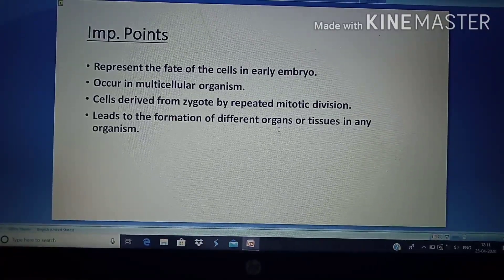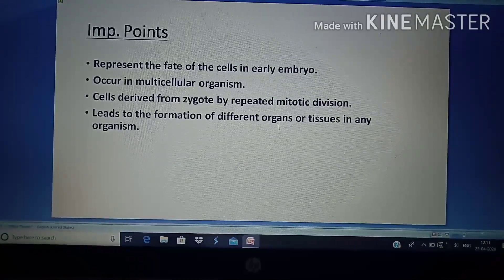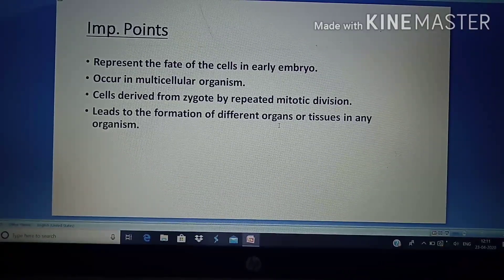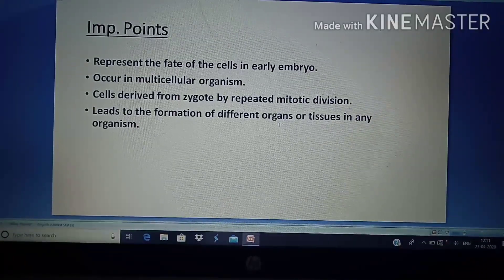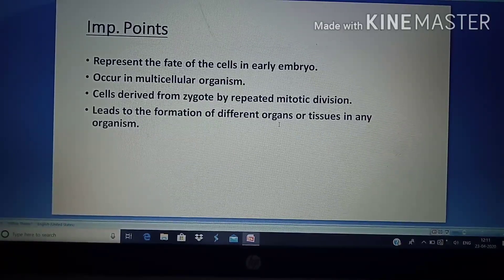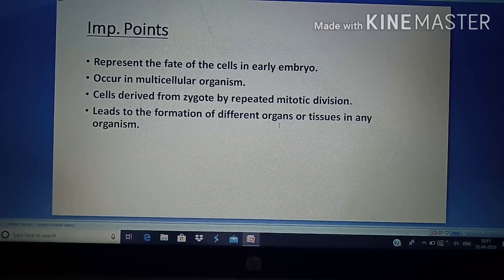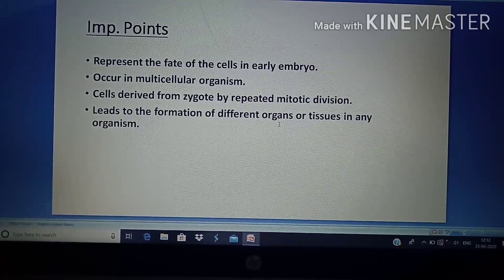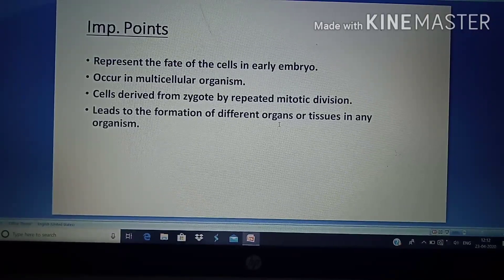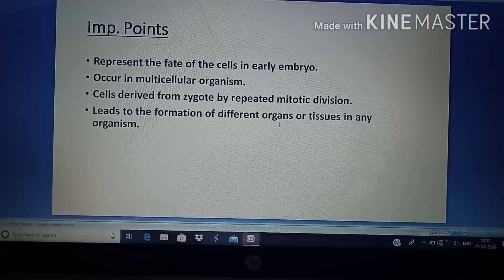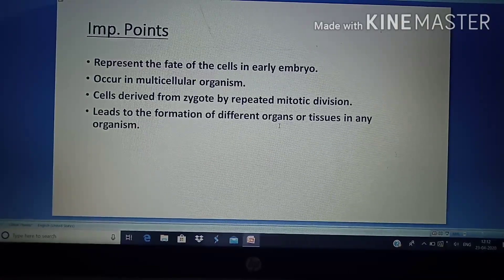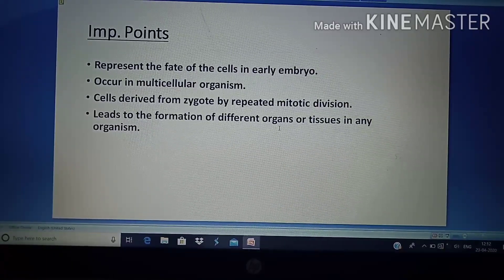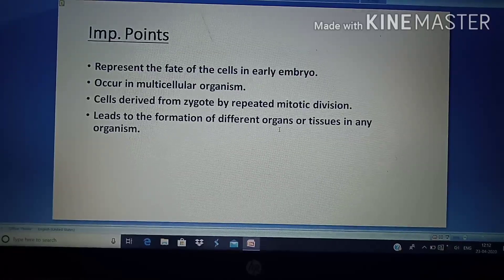Fate maps occur in multicellular organisms because in multicellular organisms there are different kinds of cells present, and these different types of cells all have different kinds of functions. Cells are derived from a zygote by repeated mitotic division in multicellular organisms. This repeated division leads to the formation of different organs or tissues in any organism. In brief, a fate map is the representation of the different positions of organs present in any early embryo.